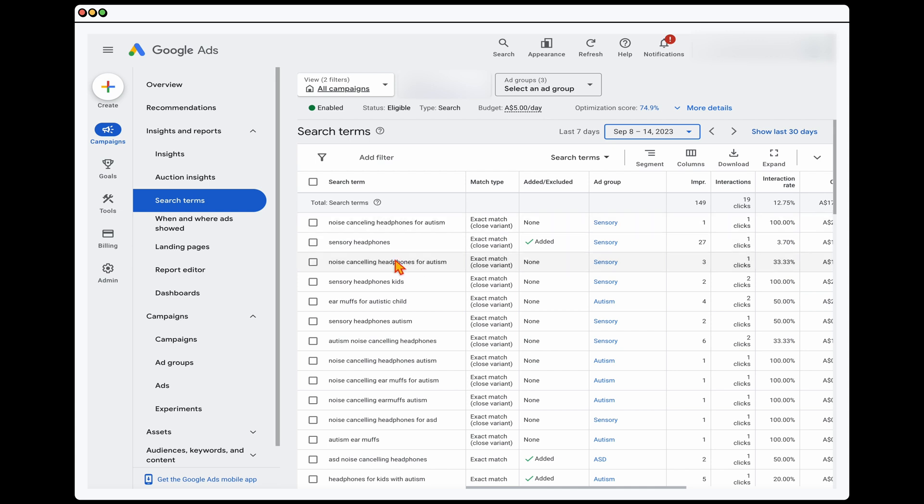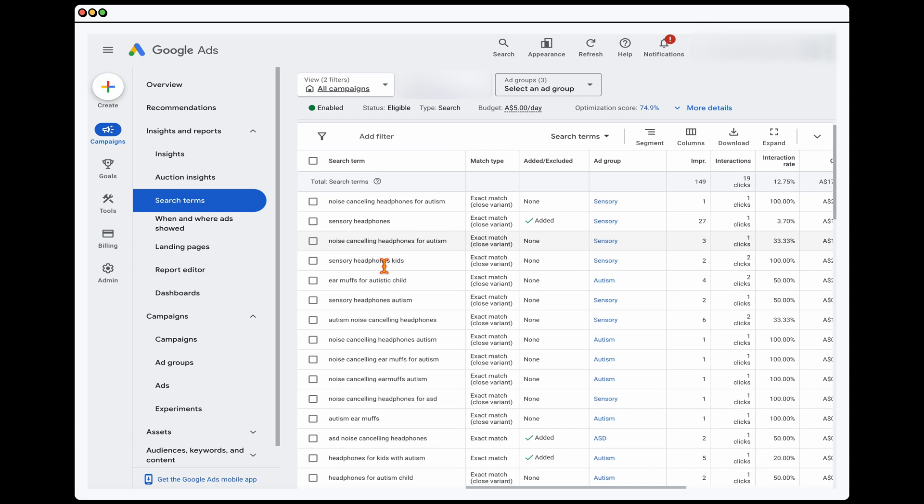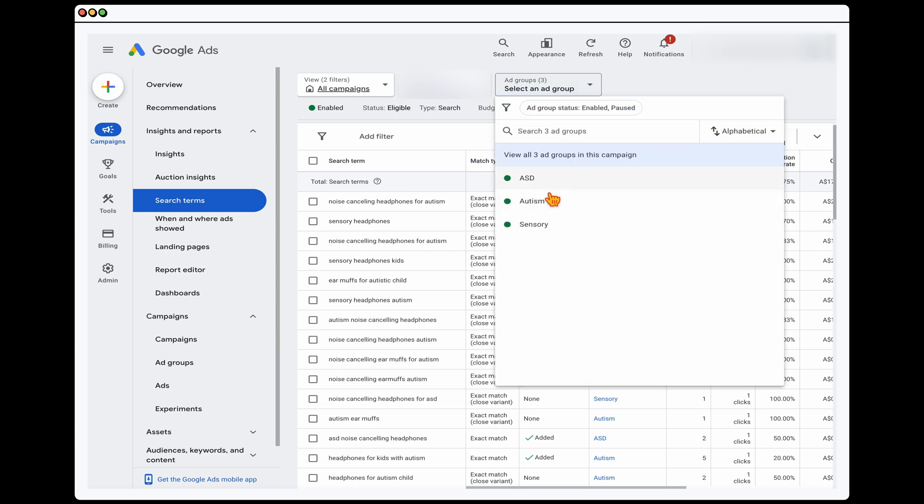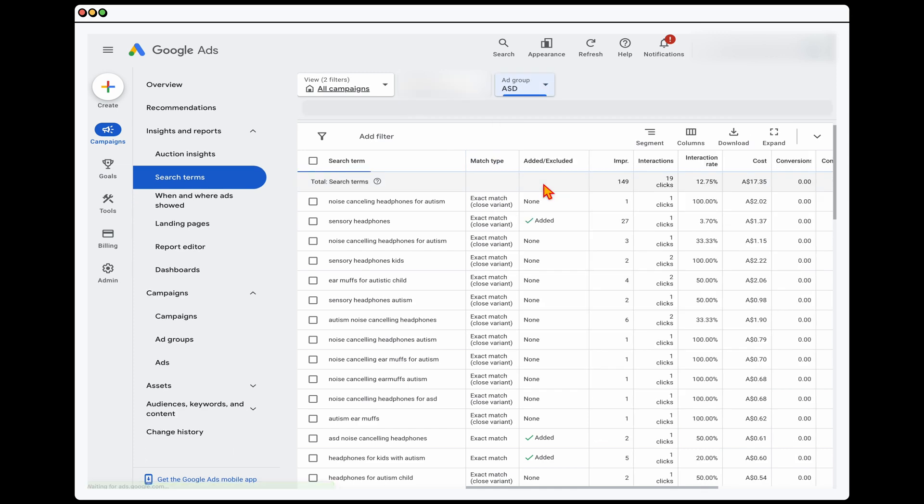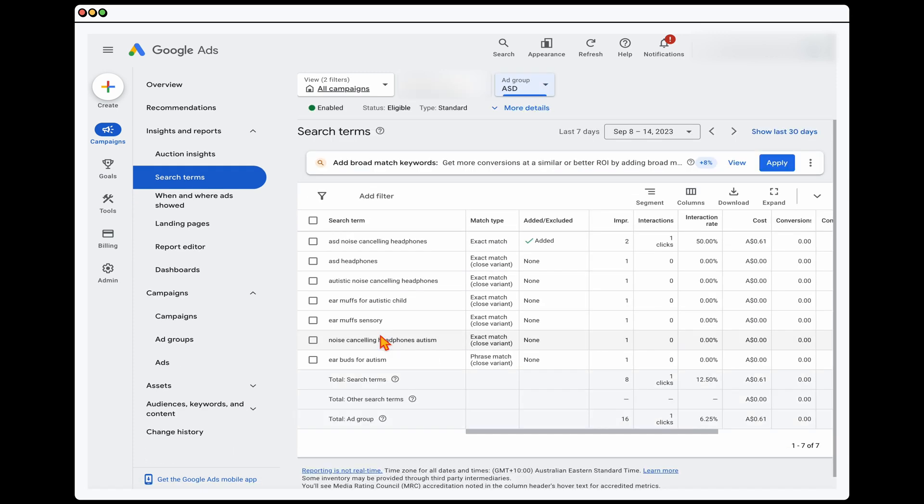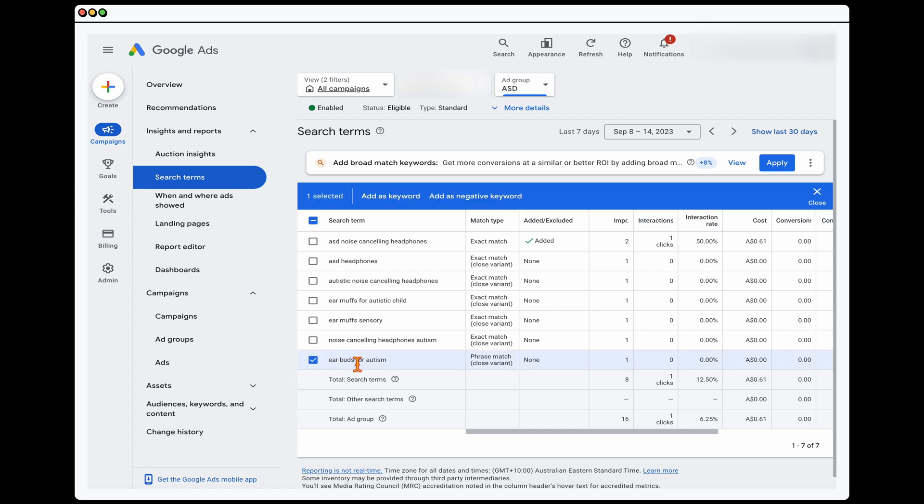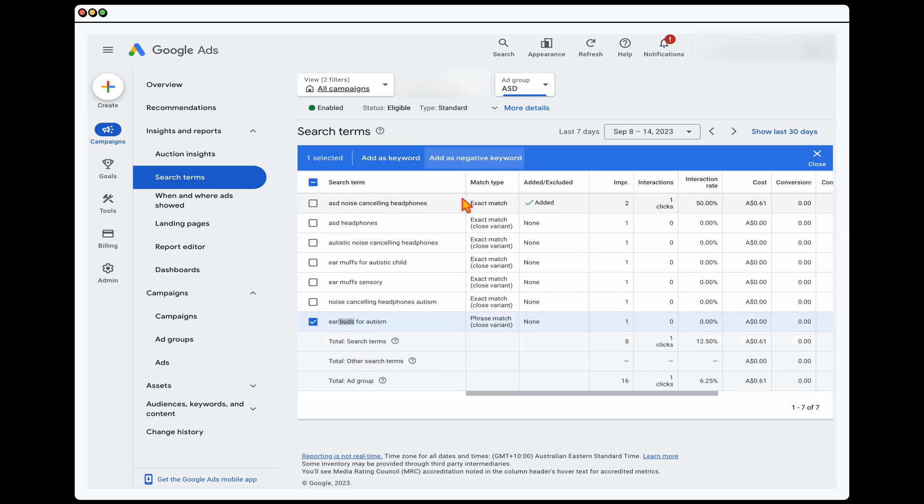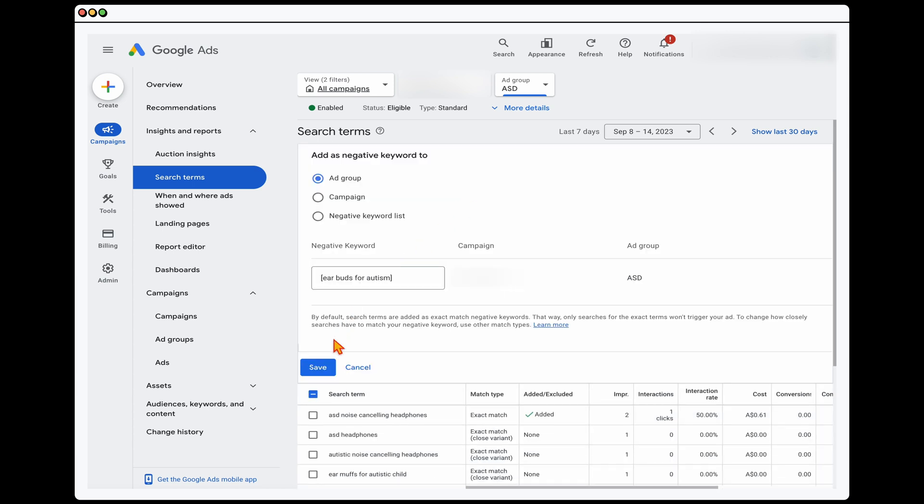So what you want to do is first you just want to go through and do a quick scroll. Now if you wanted to, you could also go down and break this down by ad group. Now the campaign that we're looking at here, this is quite a mature campaign where we already have hundreds and hundreds of different negative keywords. So there's not going to be too much, but I have found one in here and that's because we don't provide buds. It's more of a headphone.